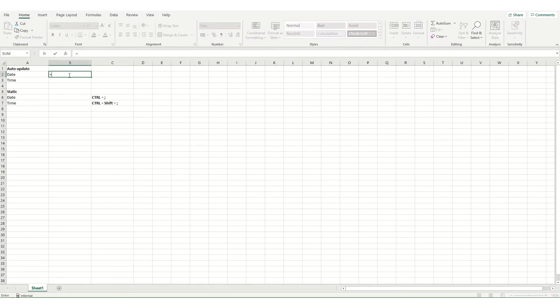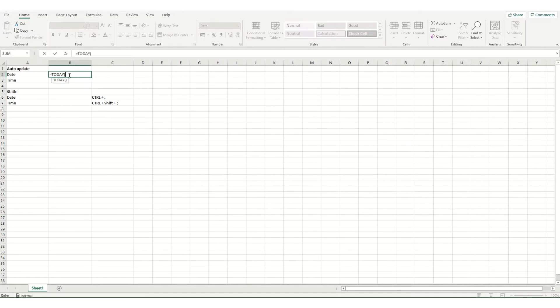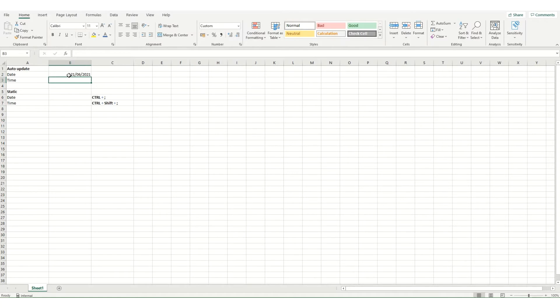So to do today's date we go equal to TODAY, open our brackets and then just close them and that gives us today's date.